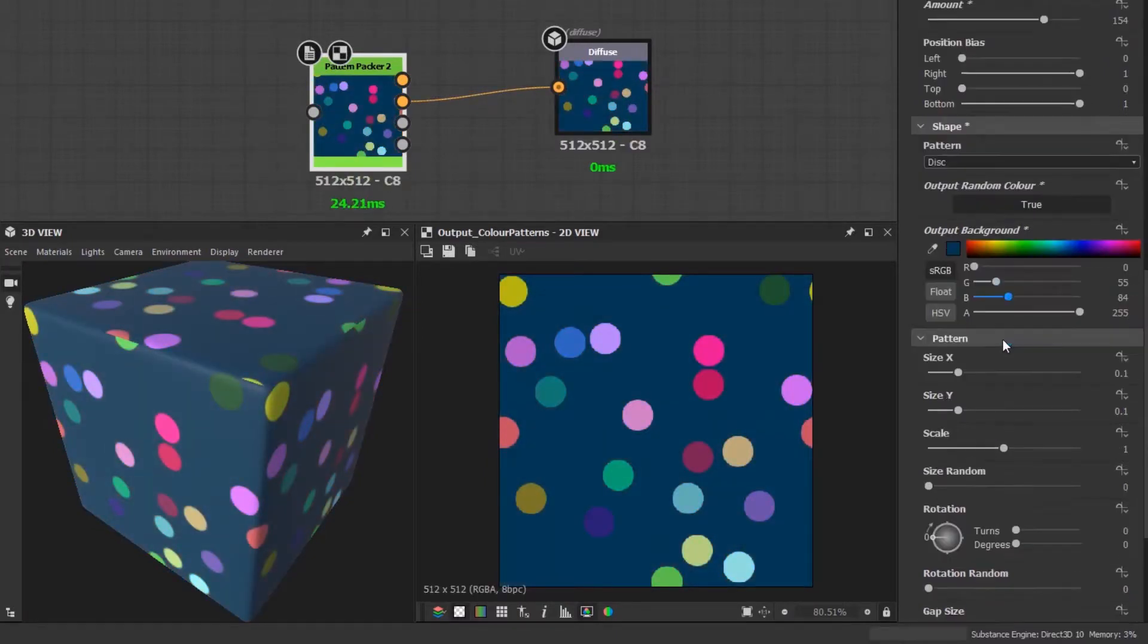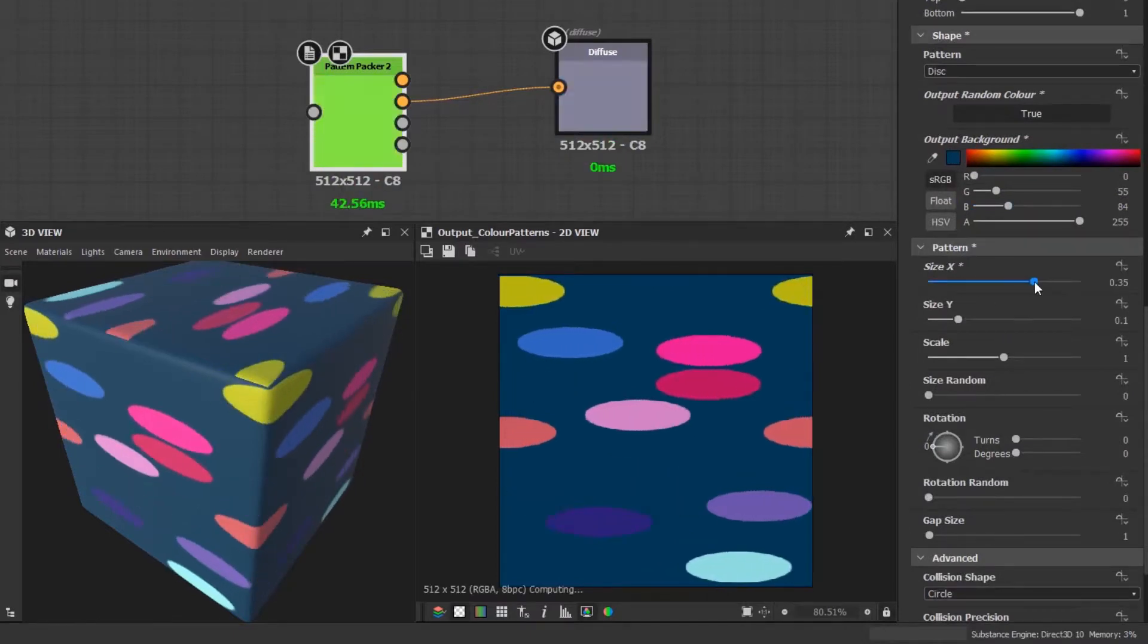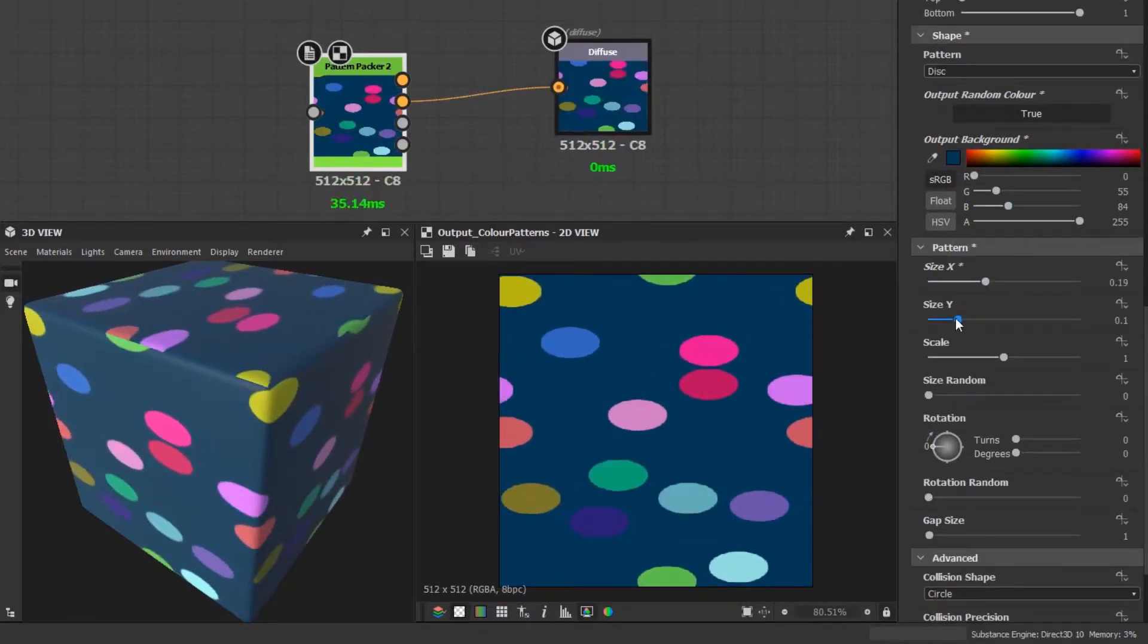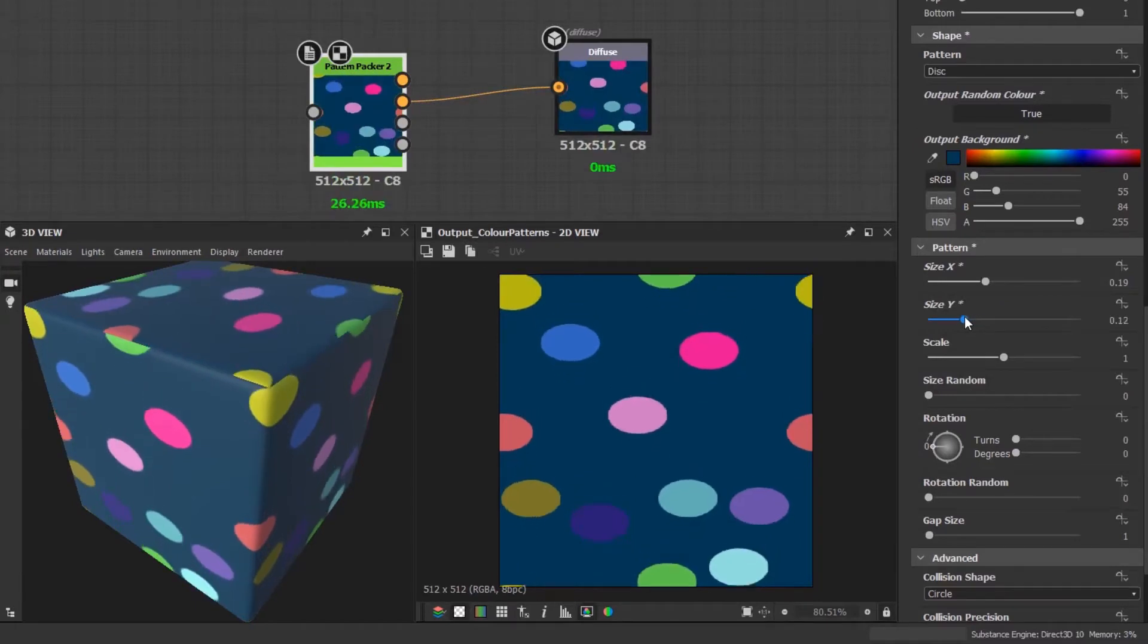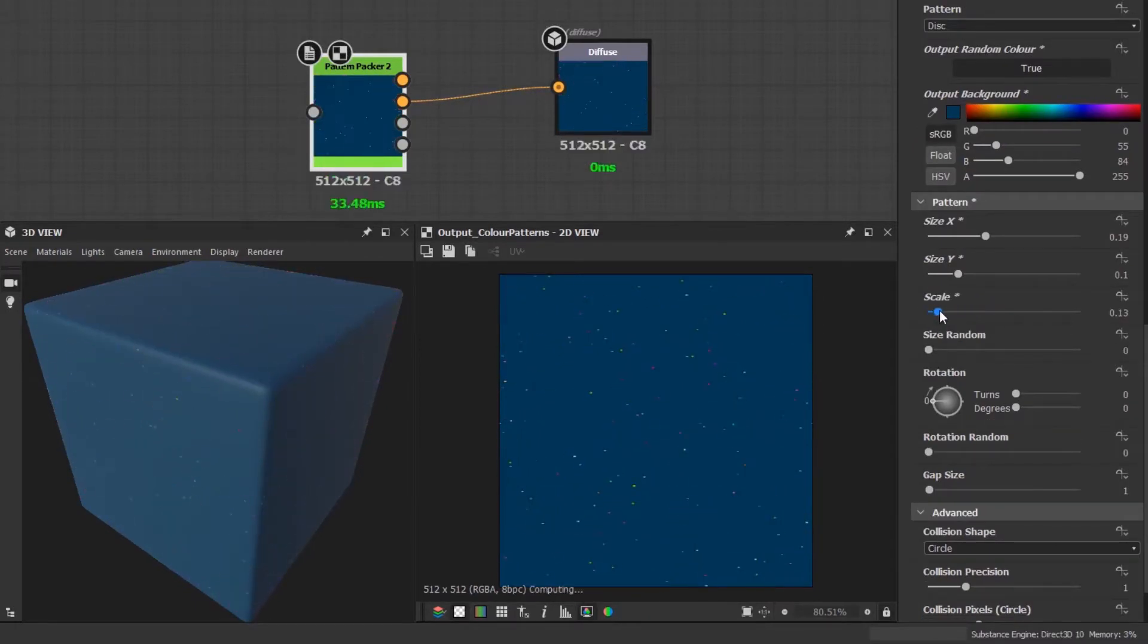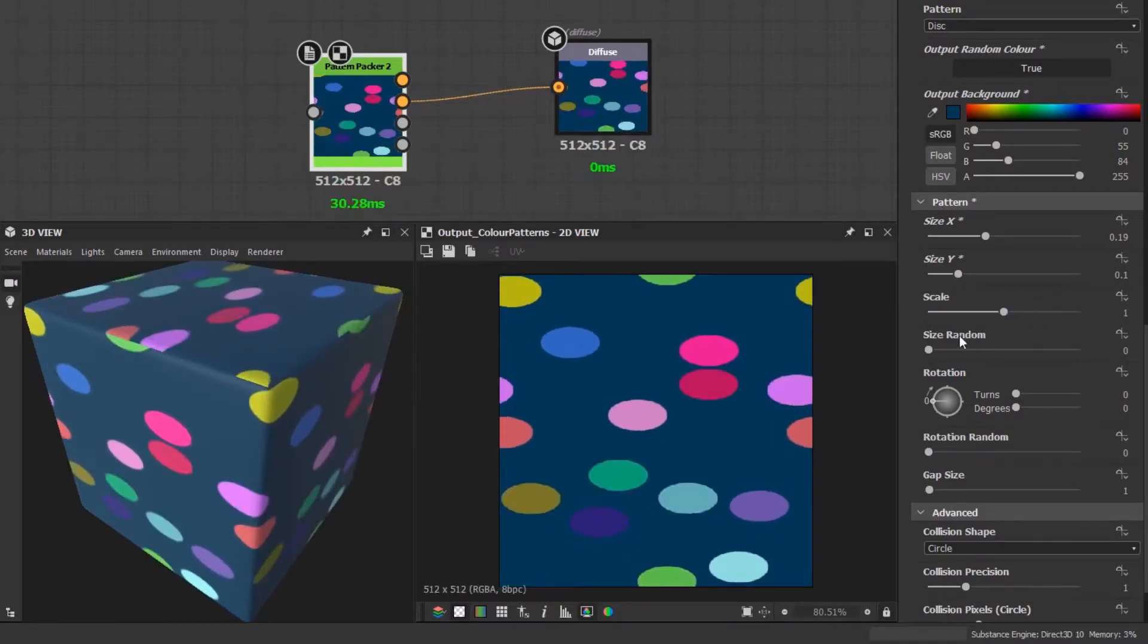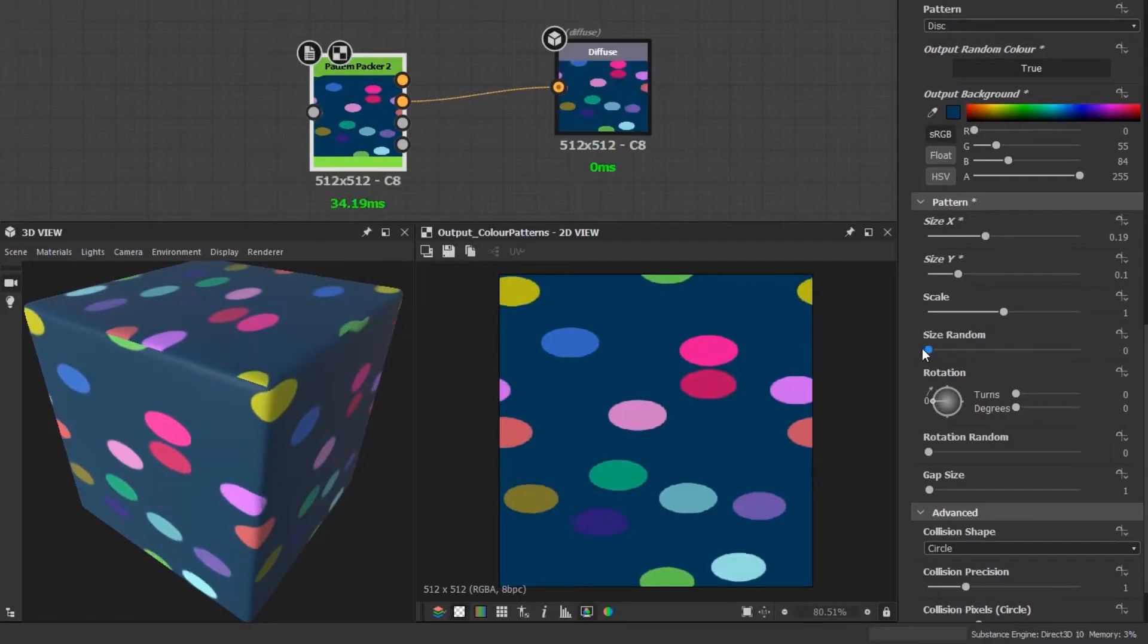The next group has separate X and Y sliders for the size of the shape to change the proportions. You have a scale to uniformly alter the size of the shape. There's also a random size slider to give each shape a random scaling.